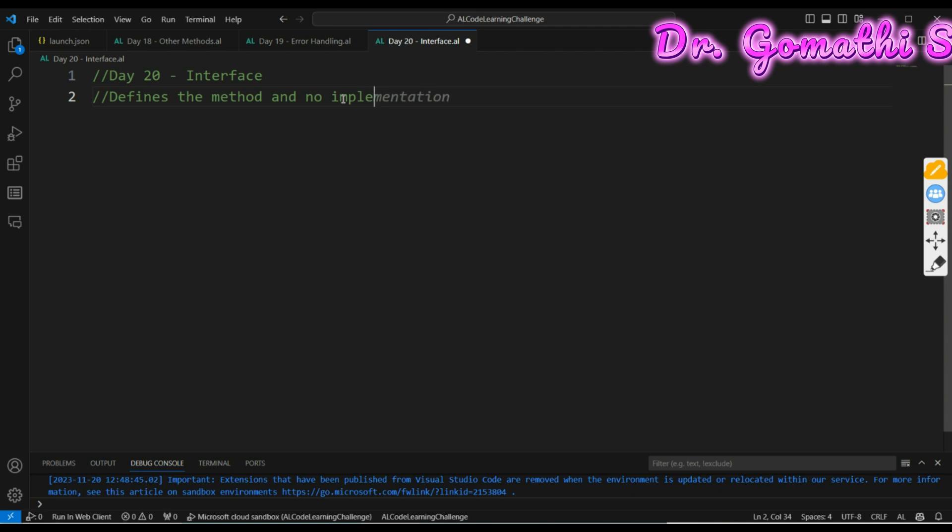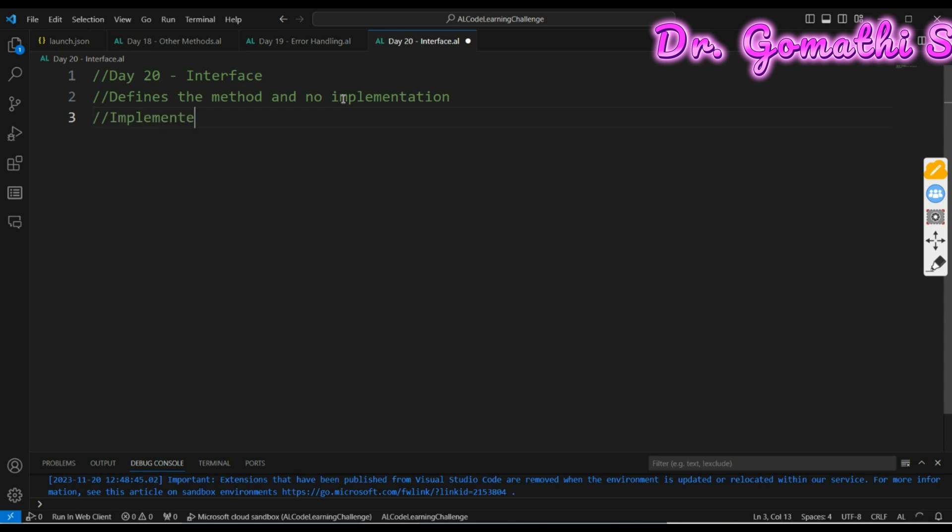There won't be any implementations of the code. They can be implemented by code units using the implements method. Implemented using code units using implement method.